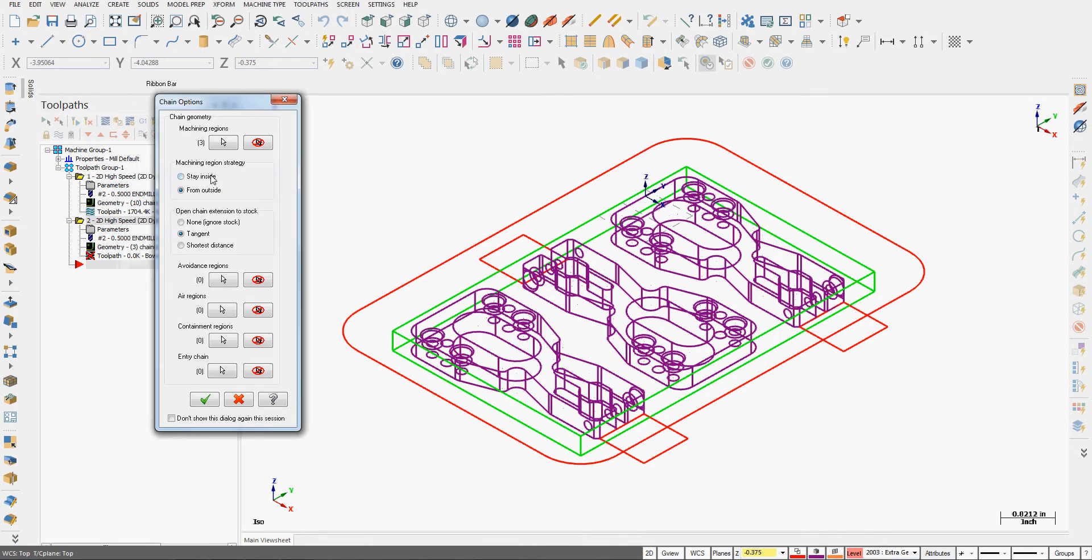Now they're all open chains so I need to tell it what to do with the open chain here, and I'm going to tell it just to extend tangent out to the stock.